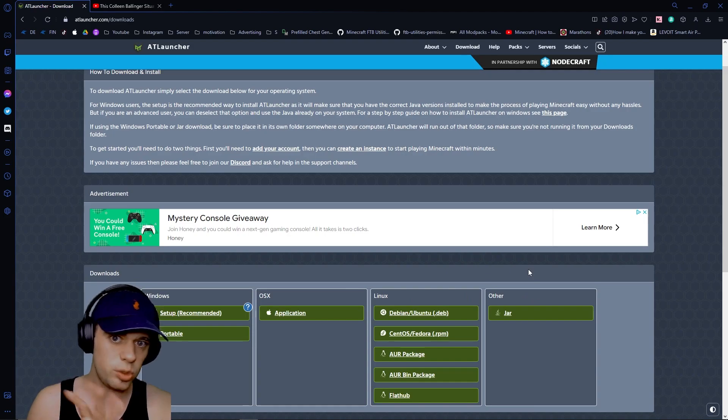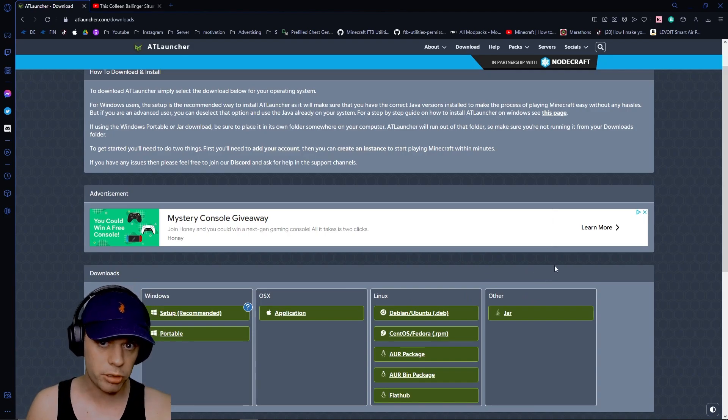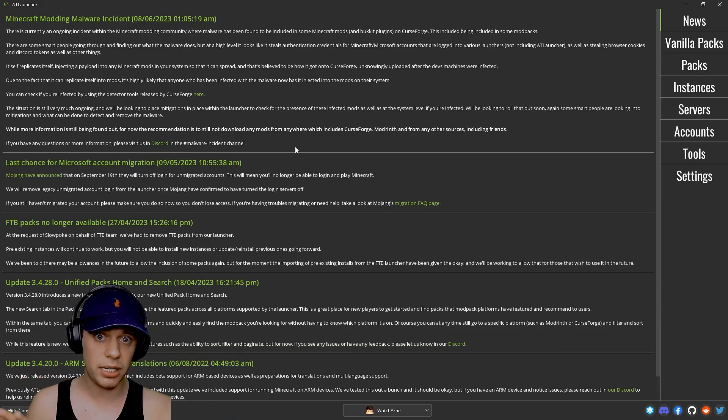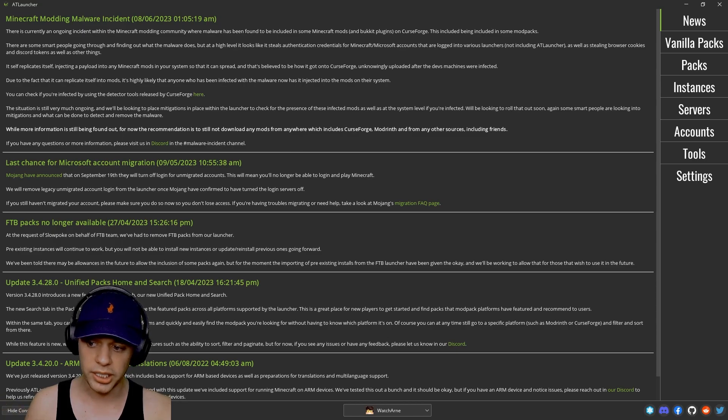Once you've downloaded that, install it like you would any other program using the setup. Then this is the app here once you have installed it.